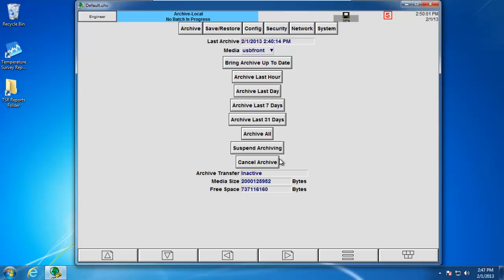Suspend archiving simply pauses the archiving process, whereas Cancel Archive will cancel the archive process. Underneath where it says Archive Transfer, inactive means that I'm currently not doing an archive. And then below that, the media size and free space is information taken from the USB stick. As you can see, I have a 2GB stick inserted and I have roughly 737MB free.